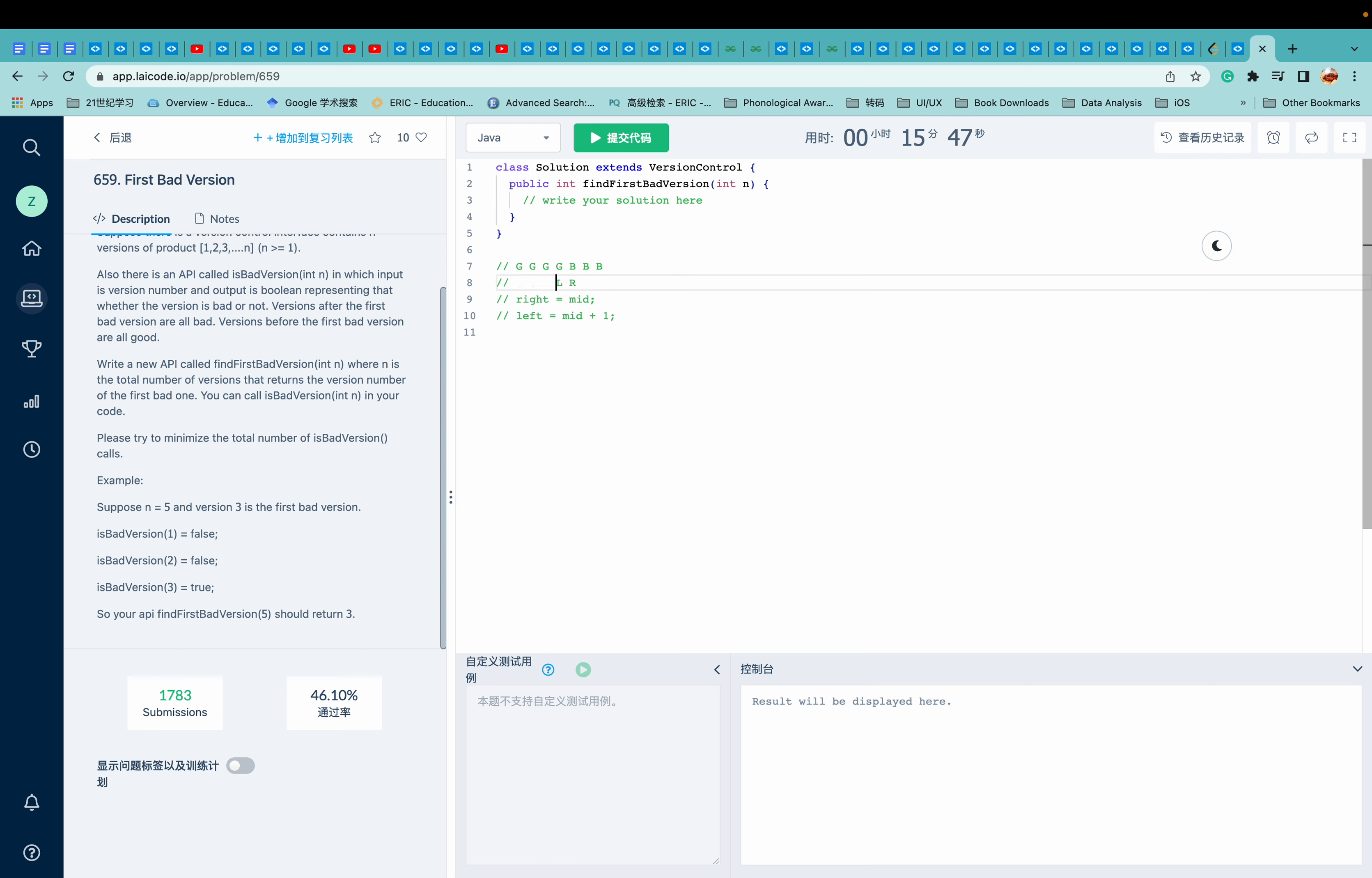But if it looks like this, I think we need to do another binary search. Because if we want to return only one element, we have to return left or right.